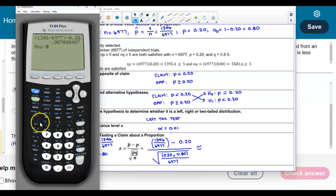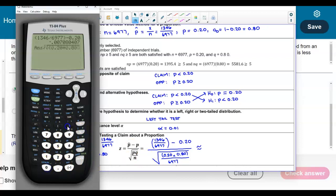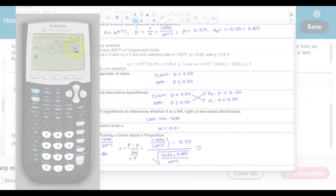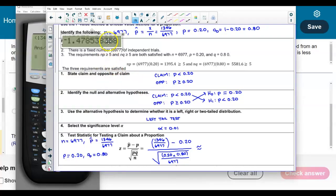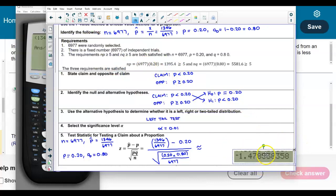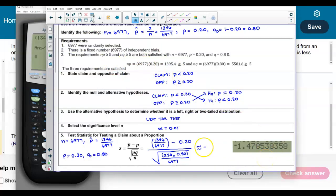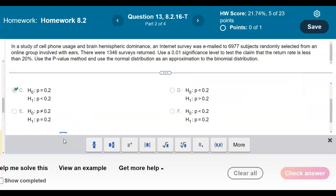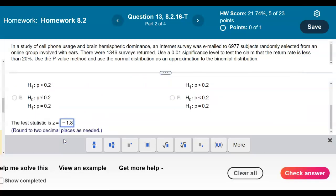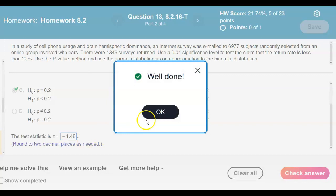We divide by the square root of (0.20 × 0.80) / 6,977. Plugging this into the calculator and rounding to two decimal places, the test statistic z equals negative 1.48.